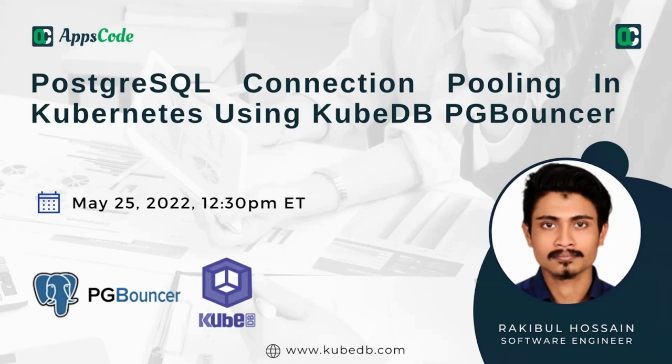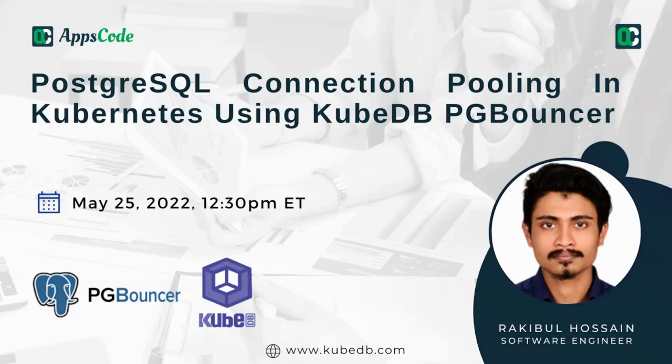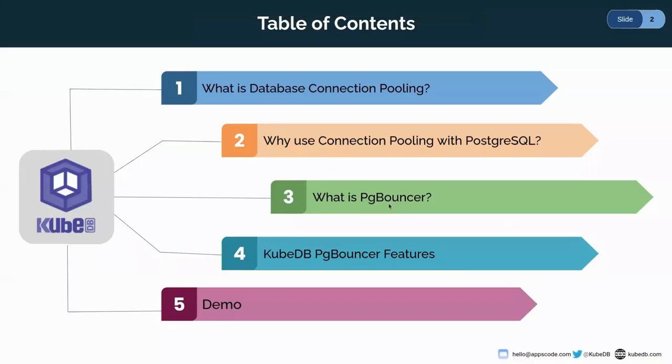Thank you. Hello everyone. This is Rakibul, Software Engineer at AppScore. Today, we are going to talk about PostgreSQL connection pooling in Kubernetes using KubeDB-PgBouncer. Let's see the table of contents. Today, we are going to talk about database connection pooling and why it is useful in PostgreSQL and what is PgBouncer.